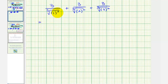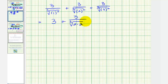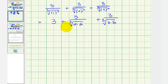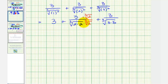For the first fraction, one squared is just one and the cube root of one is one, so this simplifies to three. For the second fraction, I'm going to write it as three divided by the cube root of two times two, and the third as three divided by the cube root of three times three. To rationalize the denominator, we want three equal factors, so we'll multiply the second fraction by the cube root of two over the cube root of two, and the third fraction by the cube root of three over the cube root of three.